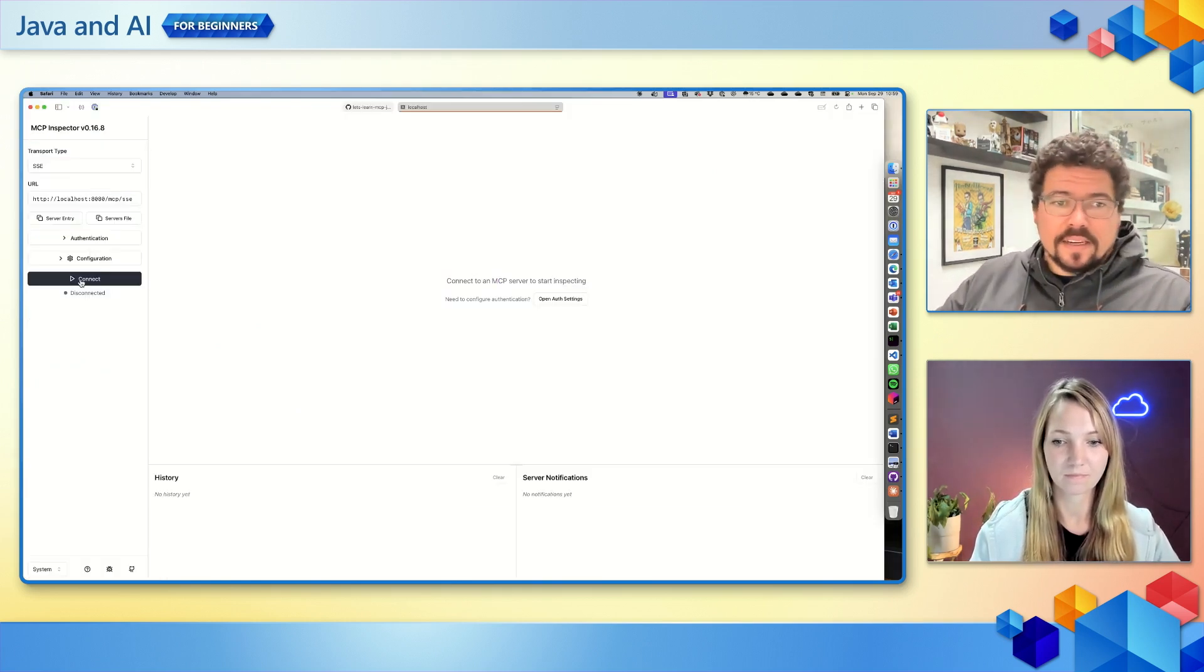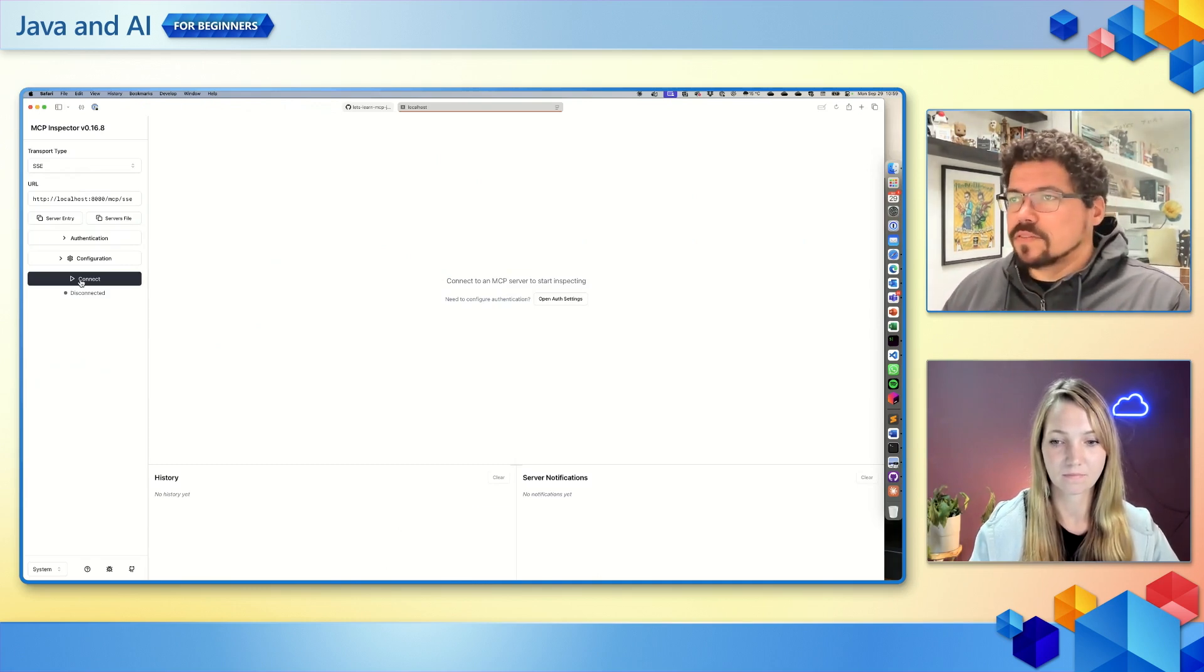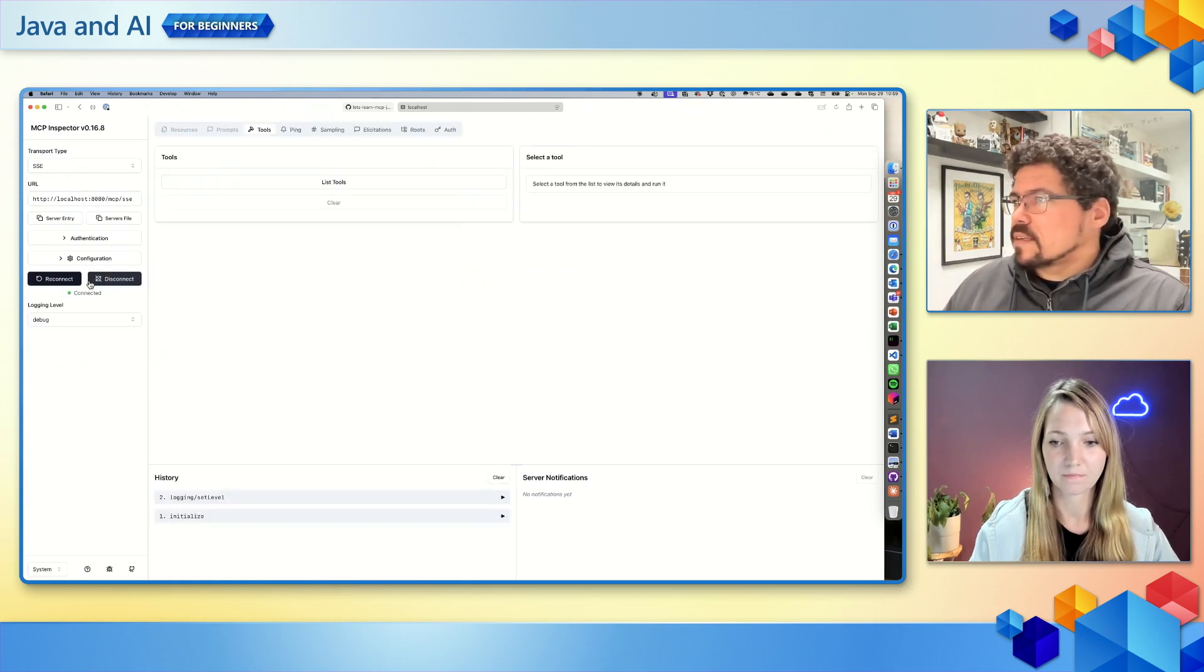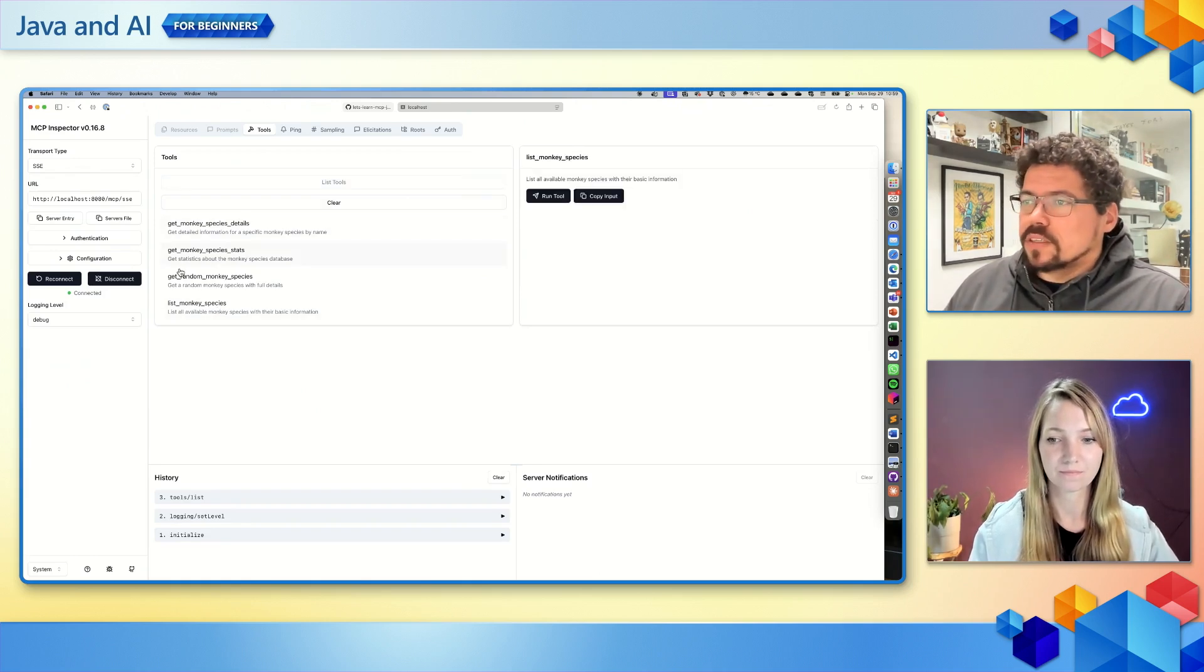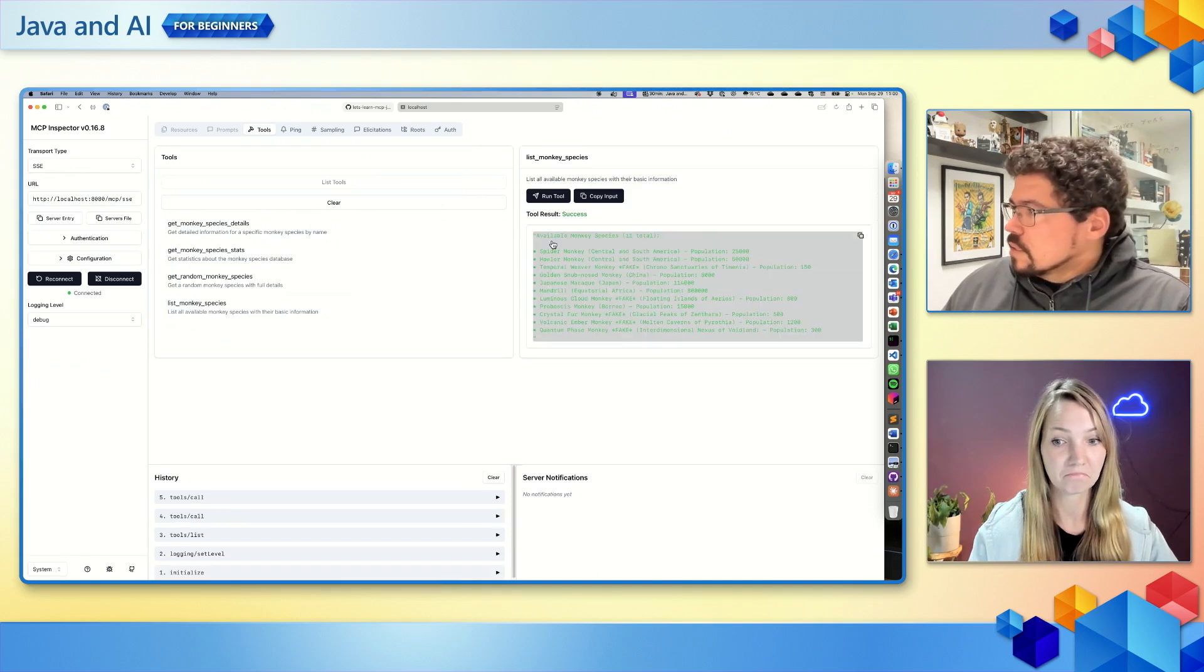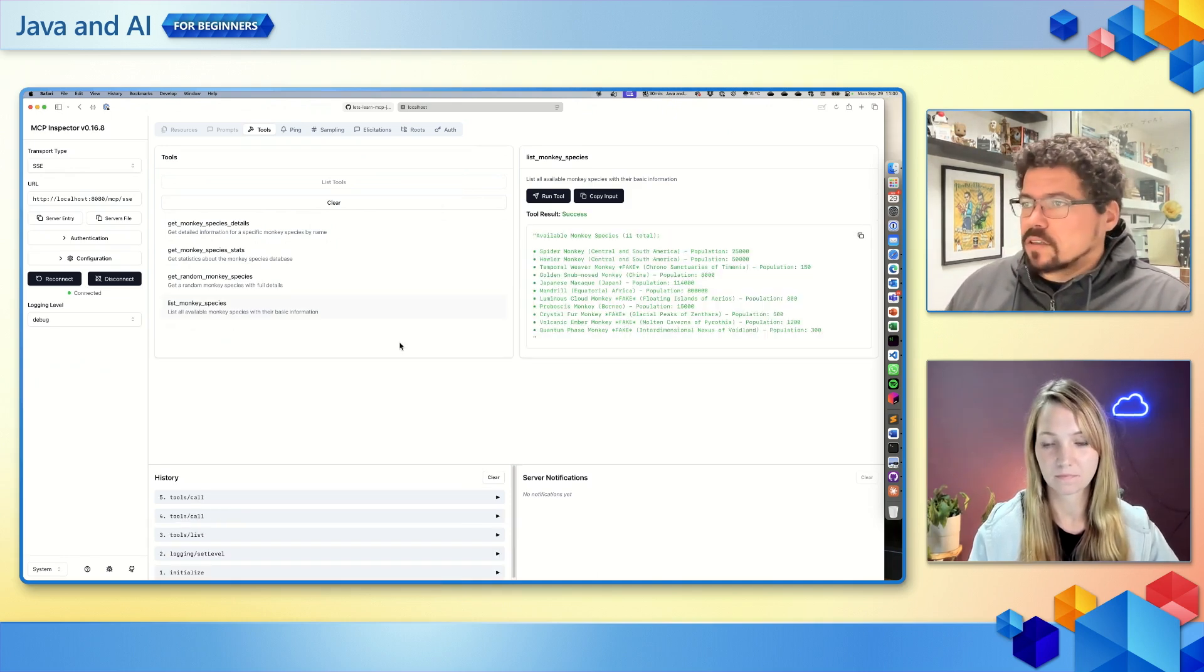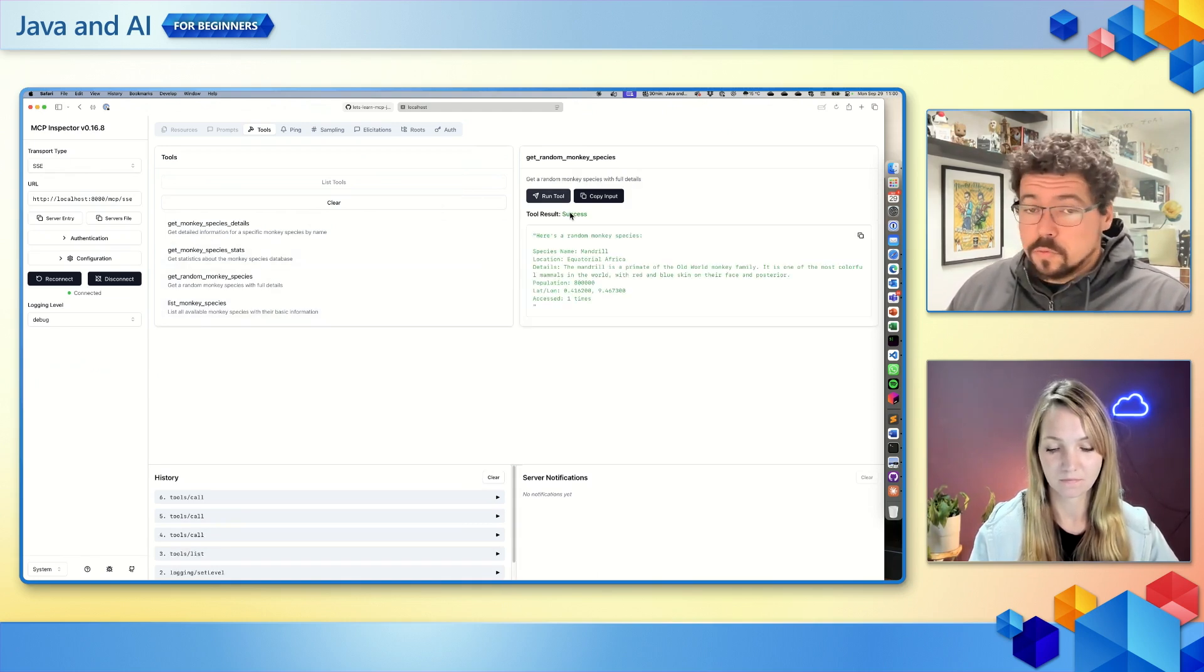So I put the URL here of my MCP server, I hit connect, I can list the MCP tools available on this server and I can trigger them. So here I'm going to trigger the list monkey species and I can run this tool. I got a list of 11 total species. I can make other calls like get random species, it just returns one and all the data.